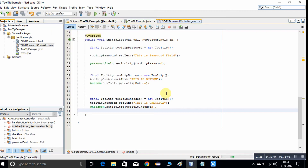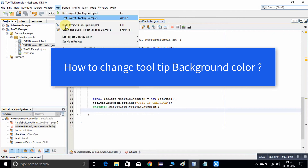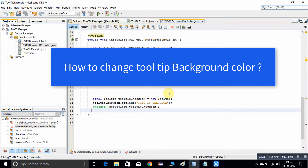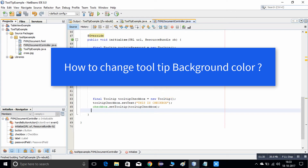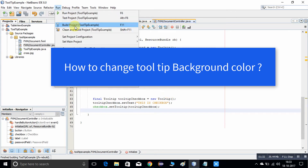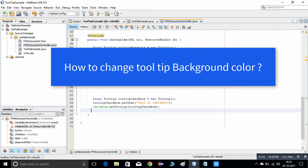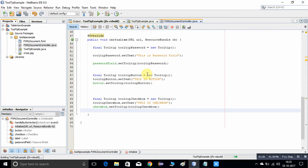Hello friends, welcome back. In this video tutorial I will continue on the tooltips. In my previous video we have seen how to apply the tooltip on the JavaFX controls. Today I will continue by applying CSS on the tooltip. You will see all the steps using the same example from my previous video, so if you have not seen that video I suggest you watch it first and then come back here.